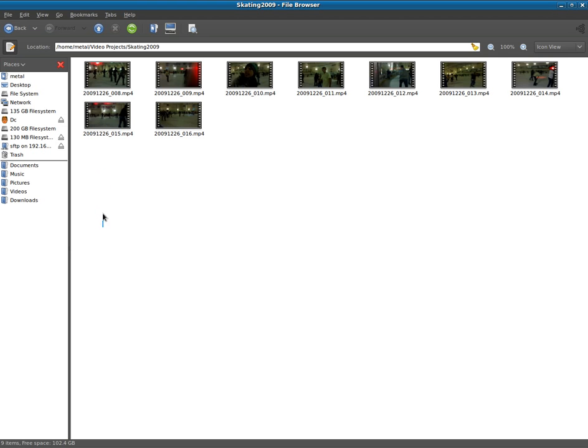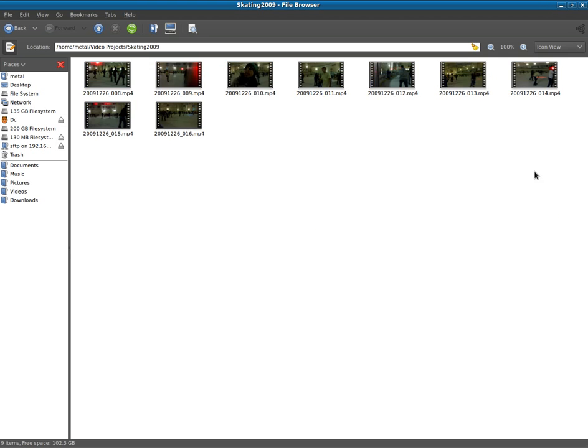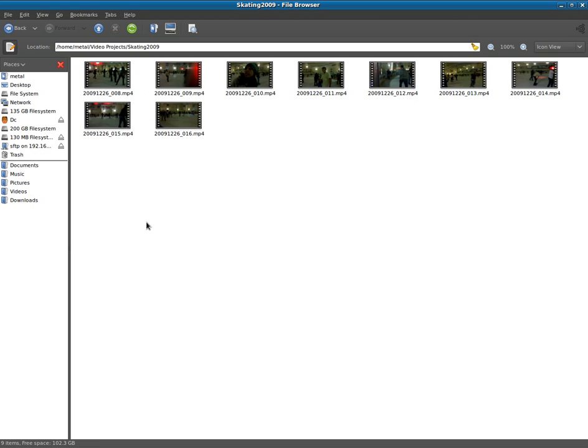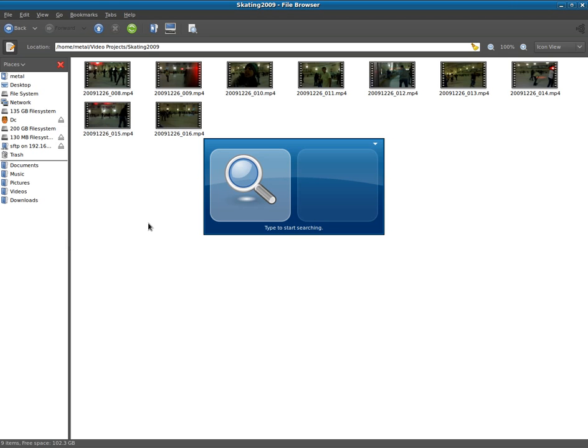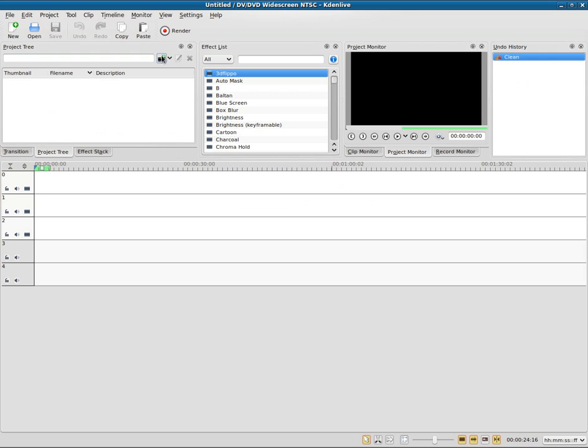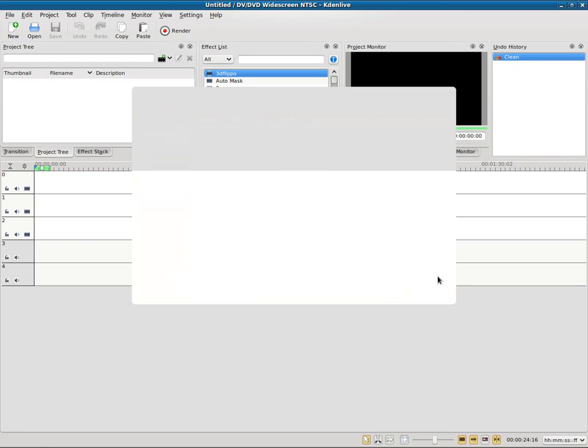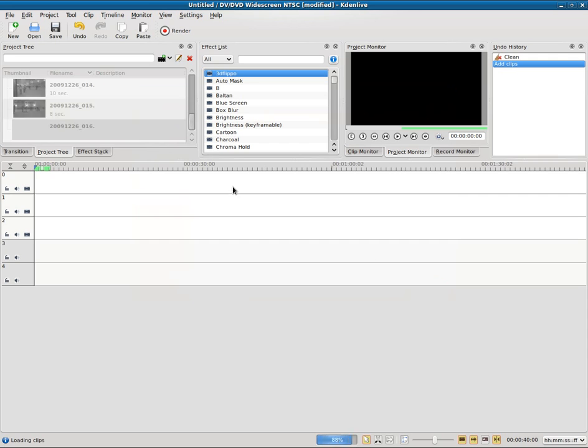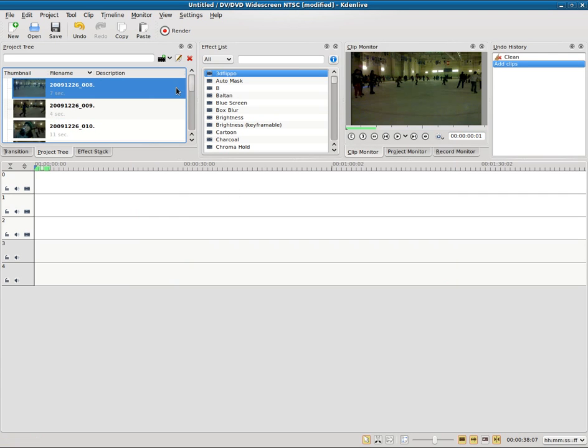These are a bunch of clips I recorded the other night of me and my wife and my wife's sister and my friend all ice skating. I've already copied them from the camera to my computer, so let's fire up Kdenlive and I will go into where I have all those videos saved. I will open them and choose all of them.